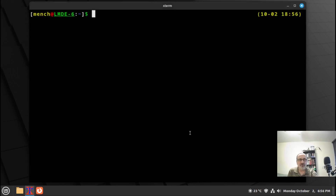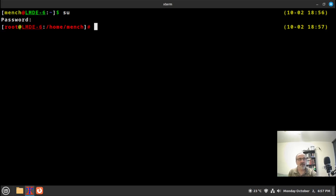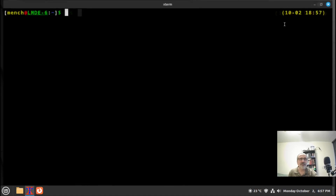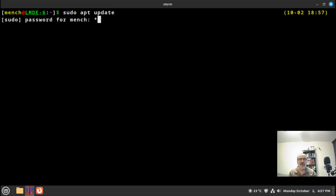Another thing I want to show you: let's open a terminal. If you notice, when you switch into root with 'su' and put your root password in, it doesn't give any feedback — no asterisks or anything. But when using sudo, for example 'sudo apt update', it asks for the password and shows asterisks. I don't like it, so I'm going to show you how to turn the asterisks off.